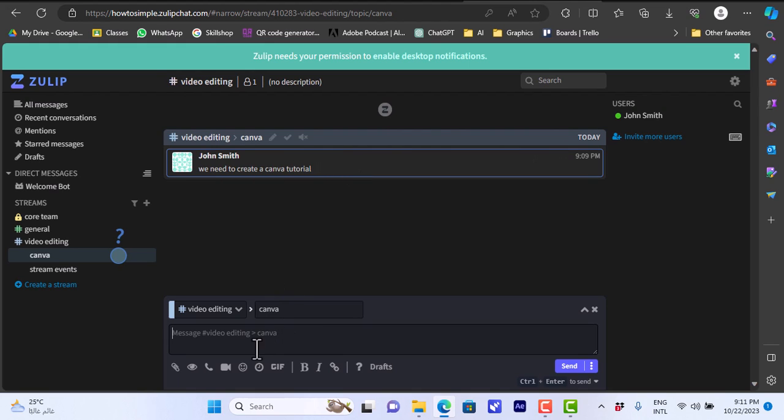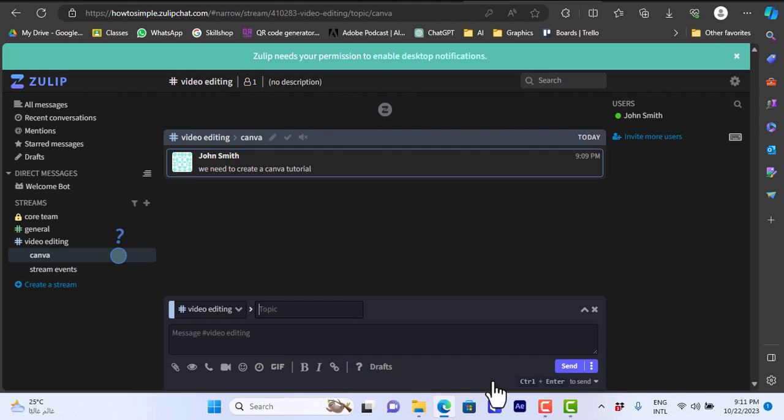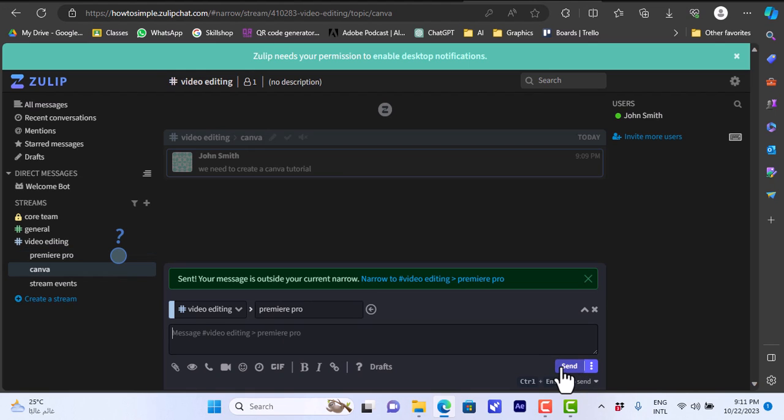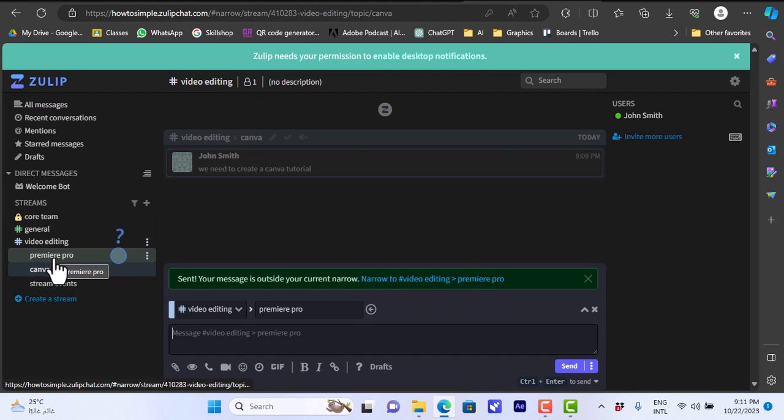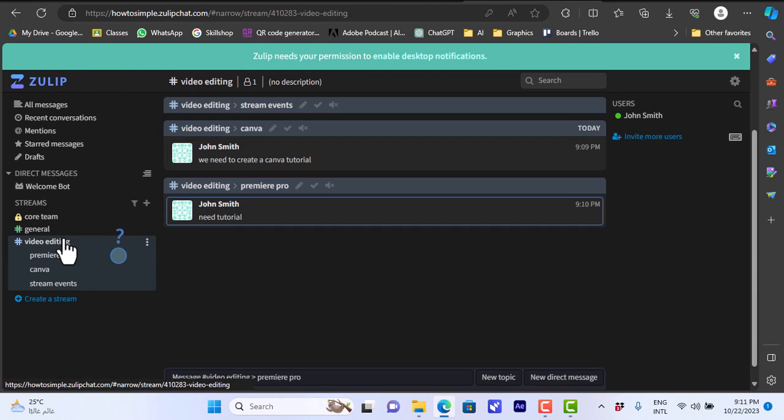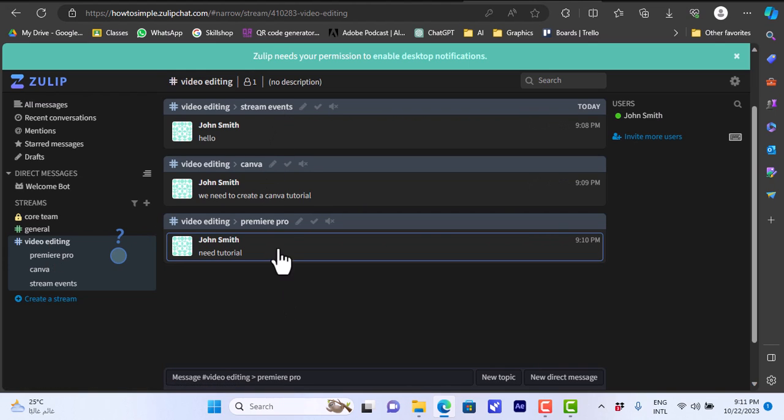When you enter a new message you can choose here the topic itself. Let's create a new topic to show you how it will look with many topics. We can say Premiere Pro. Let's add a message: need tutorial. Click send and here you have the new topic here, it's added. If we click on it we can view the messages. If we click on video editing, the stream itself, you can view all the messages in the stream.